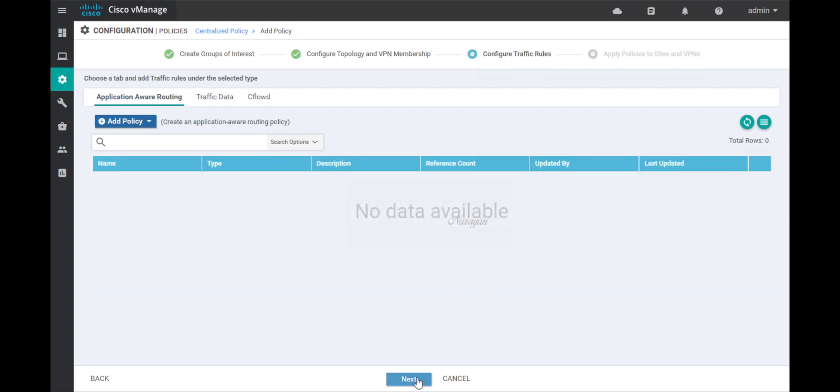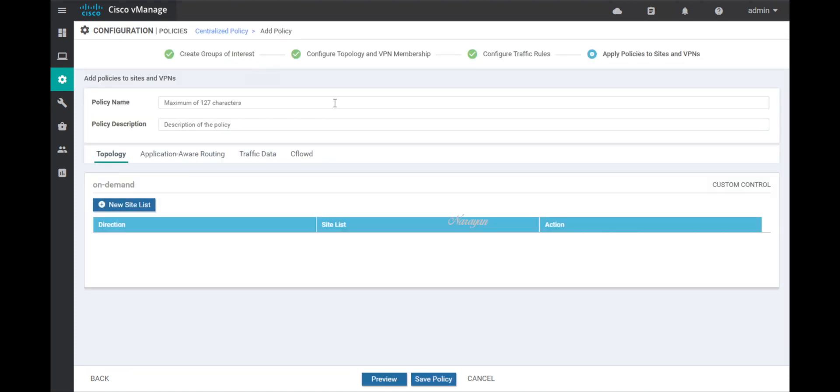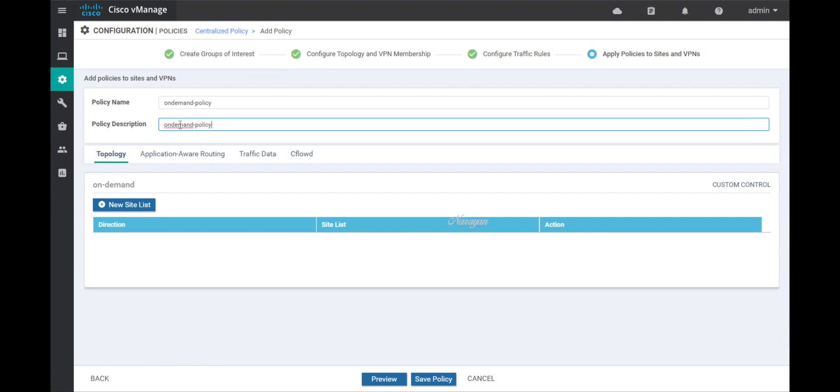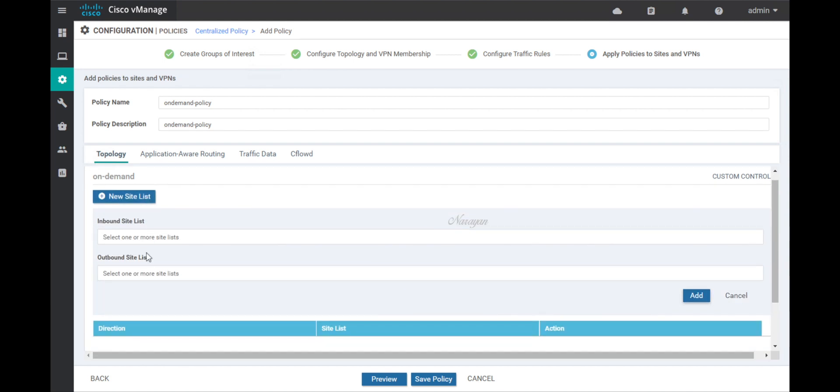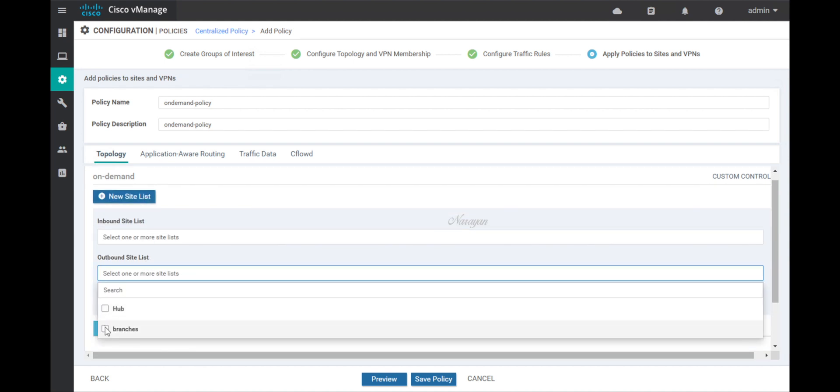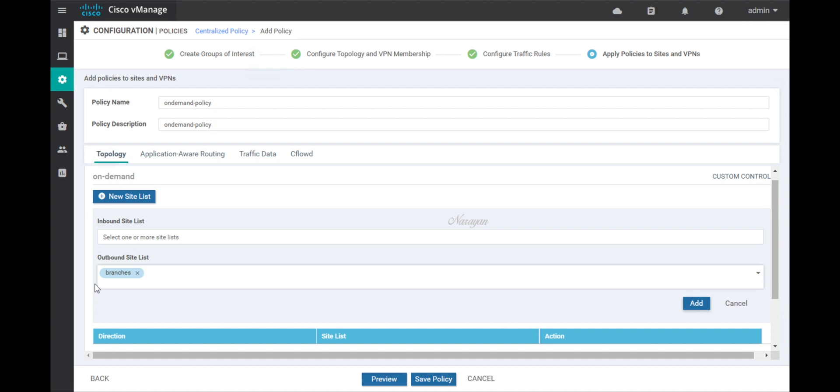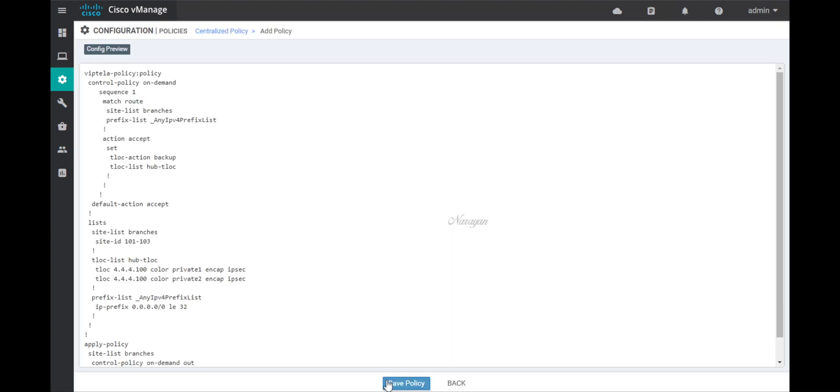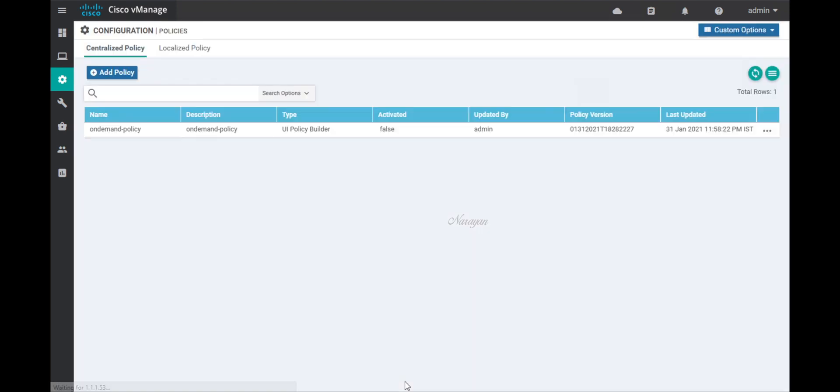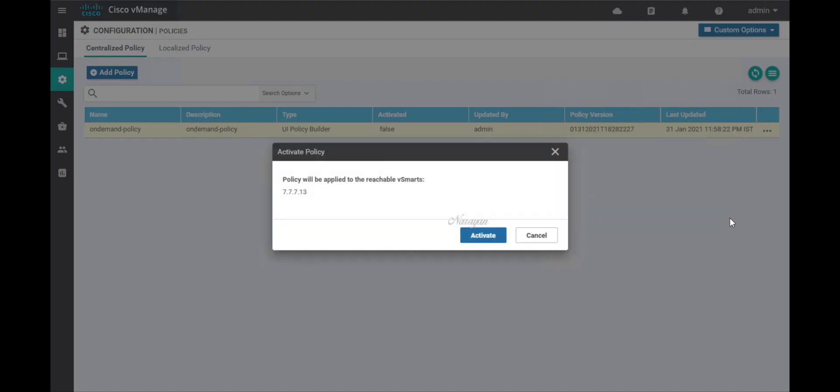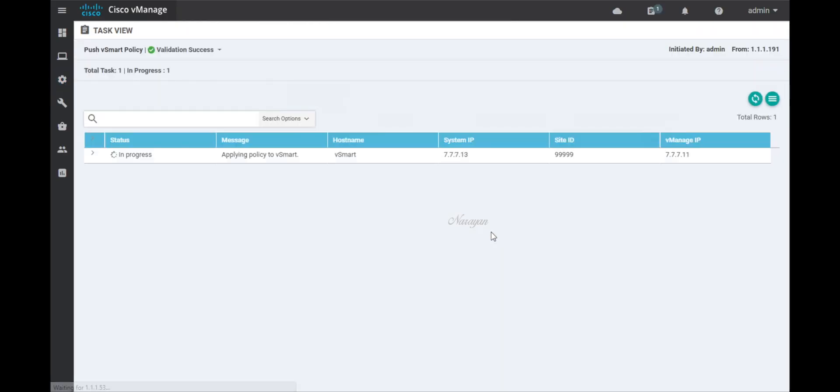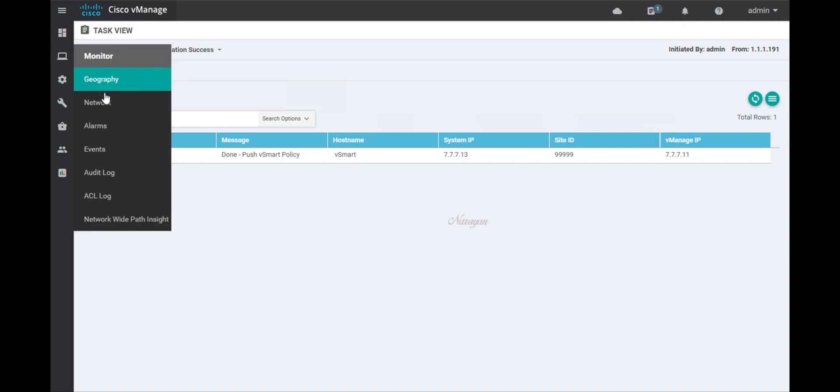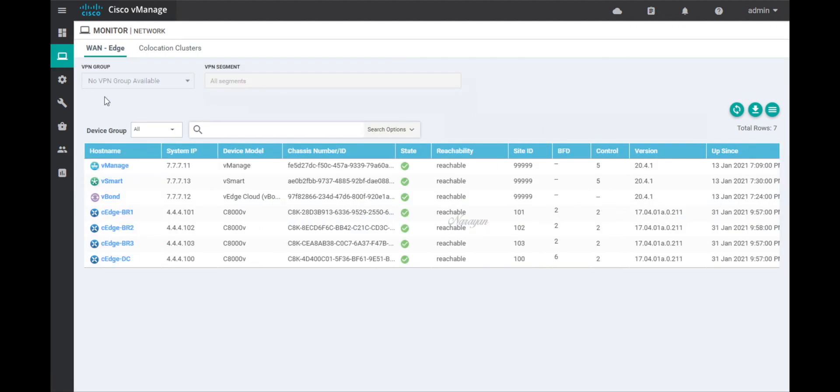We don't need any data policy. Let's call this on-demand policy. Let's add our site list. These will be the branches in an outbound direction. Let's add. Let's preview the policy. And you can see we are matching the branches and setting the T-LOC as the hub as the backup. Let's save. Let's activate the policy.